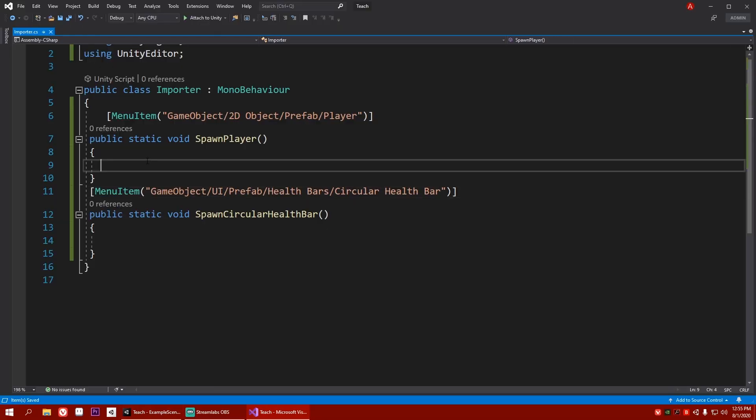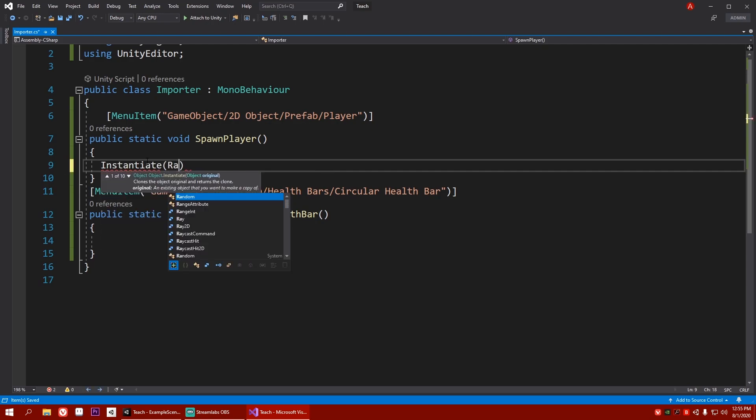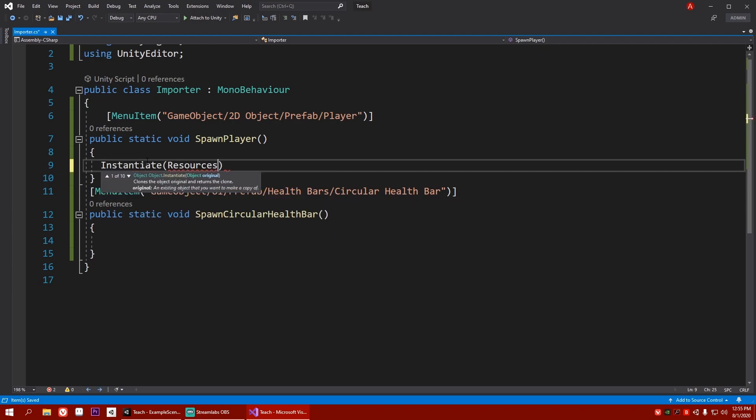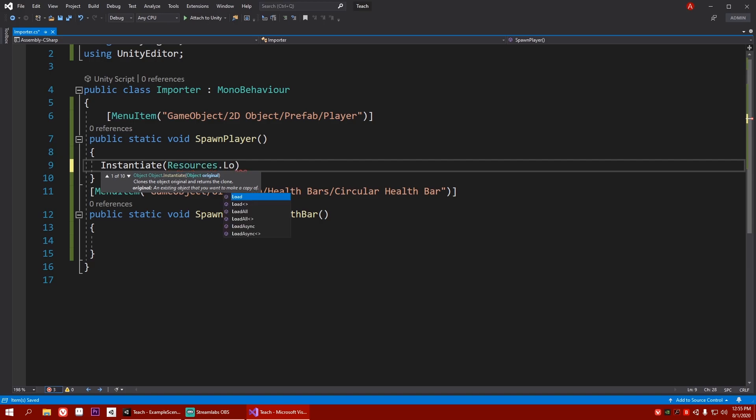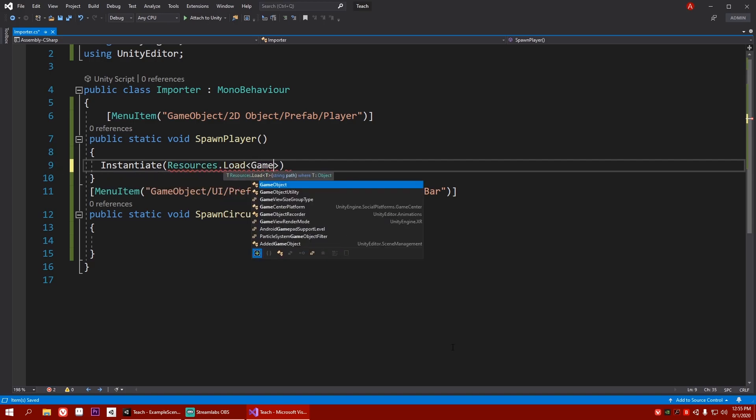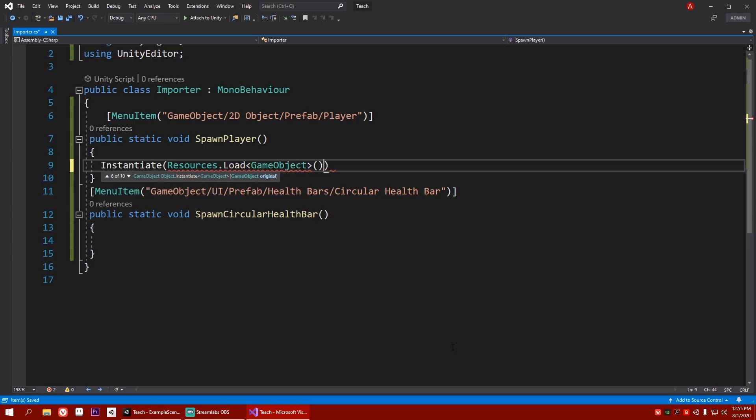So let's make it spawn a certain game object. For that, I need to write instantiate. And here, you'll write a resource, resources.load, load, and it will load a game object. And here, we'll give the location of that game object.